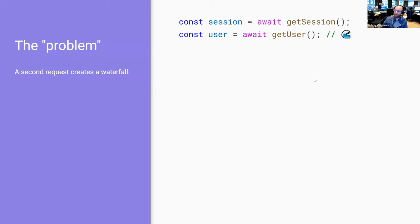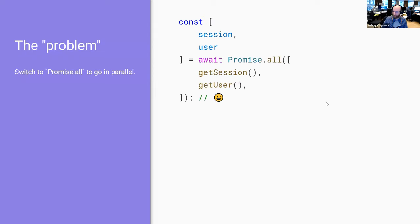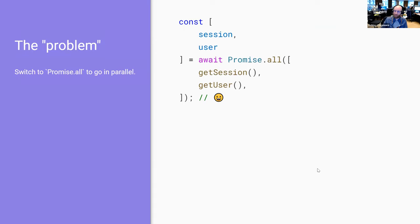And we've now created a little waterfall where these two things could have happened in parallel. Someone comments on the PR and says you've got a waterfall. Let's make this more efficient. So it switches to promise.all. Everyone's happy.